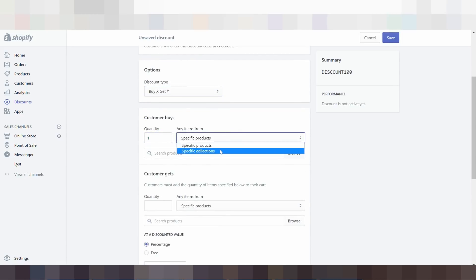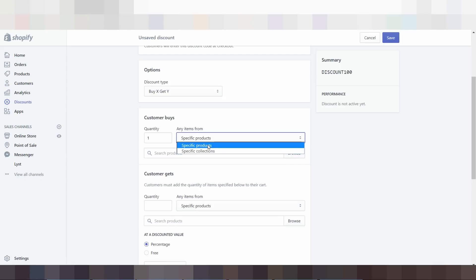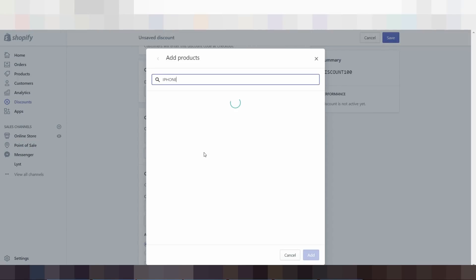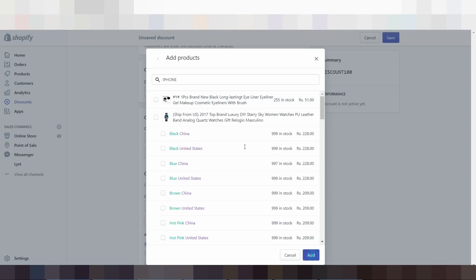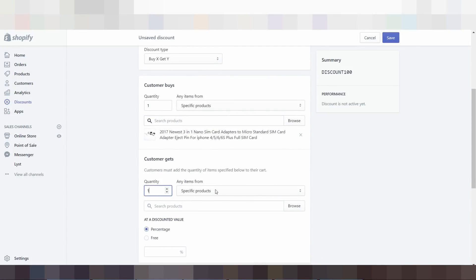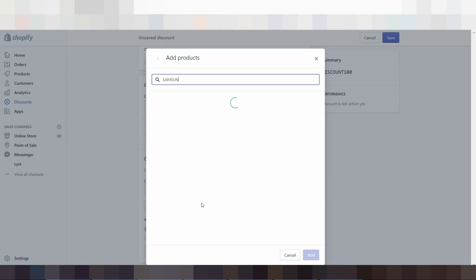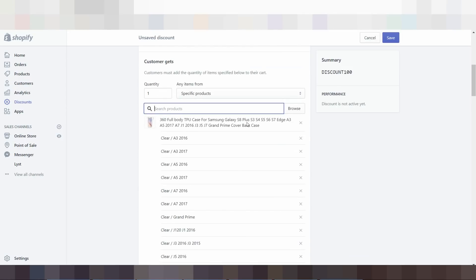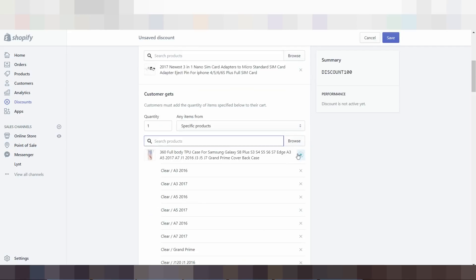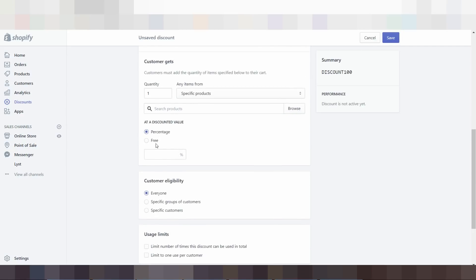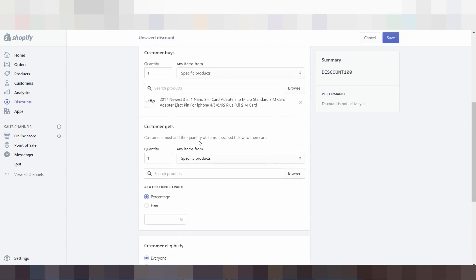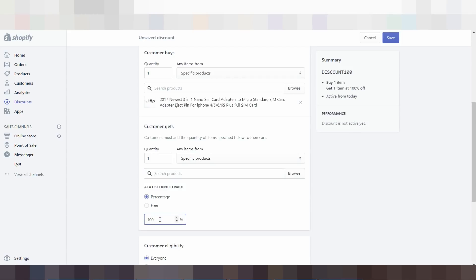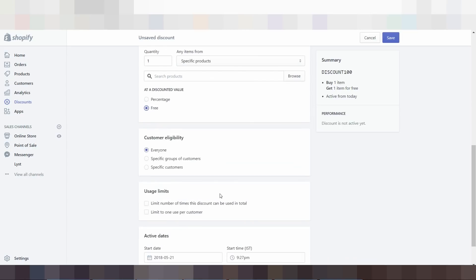یہاں پر quantity one۔ Specific collection یا specific product — ابھی specific collection میں سے کوئی product خریدتا ہے تو آپ اسکو کونسا product free دیں گے، وہ information آپ یہاں پر ڈال سکتے ہیں۔ For example، میں اگر یہاں پر iPhone لکھتا ہوں تو iPhone کے related جتنے بھی products ہوں گے وہ سارے یہاں پر آ جائیں گے۔ Add a discount value — یہاں پر percentage ڈال کے آپ value بھی ڈال سکتے ہیں، یہ free ڈال سکتے ہیں۔ Basically اگر کوئی یہ product خریدتا ہے تو دوسرا product جو آپ دے رہے ہیں وہ 100% discount میں، 50% discount میں، یا free — whatever you can decide۔